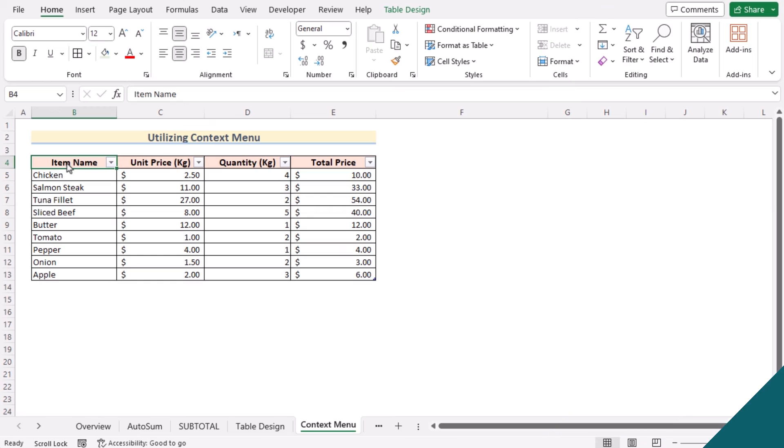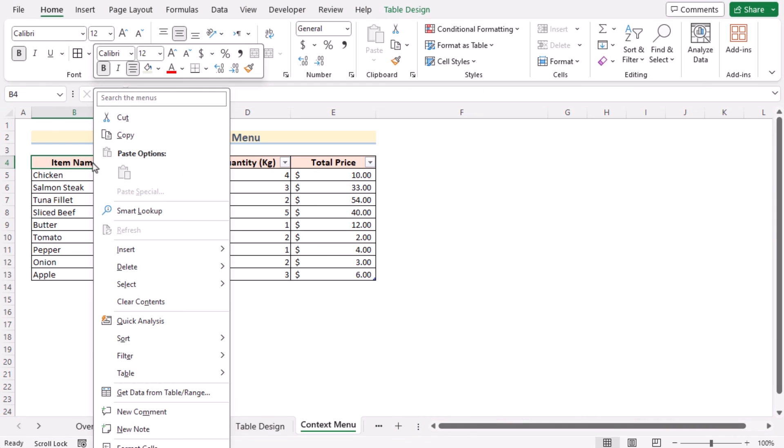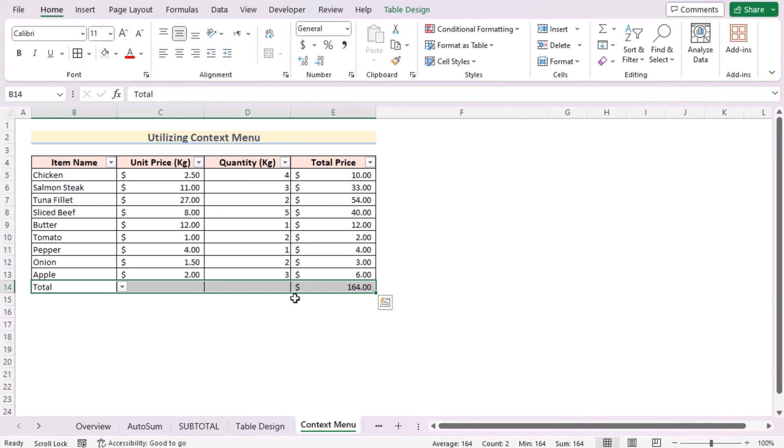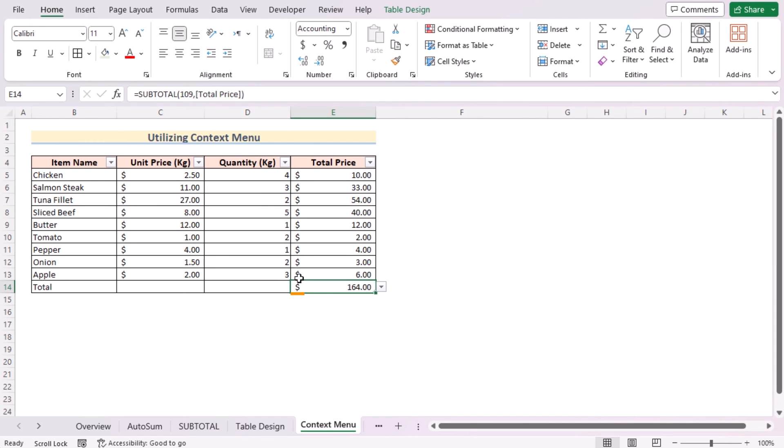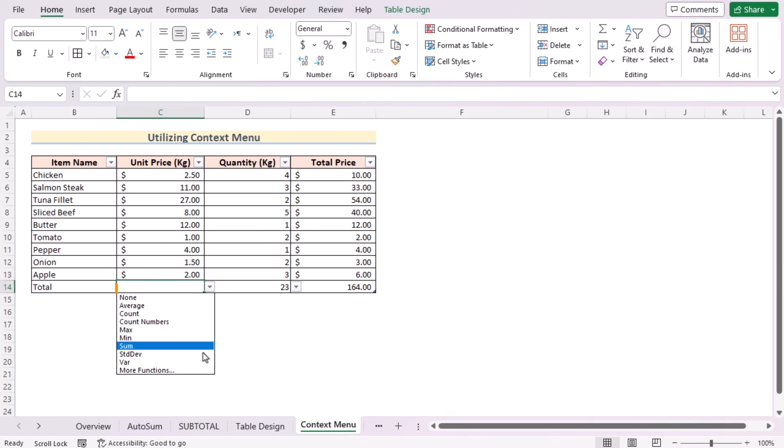We can also insert a total row by using the context menu. Then again, create a table like the previous method and select any cell of the table and right-click on it and go for the Table. Click on Total Rows, and now you have added a new total row here. Here you have got the total price in the E14 cell. You can do the same for the D14 and C14 cell. So that's context menu for you.